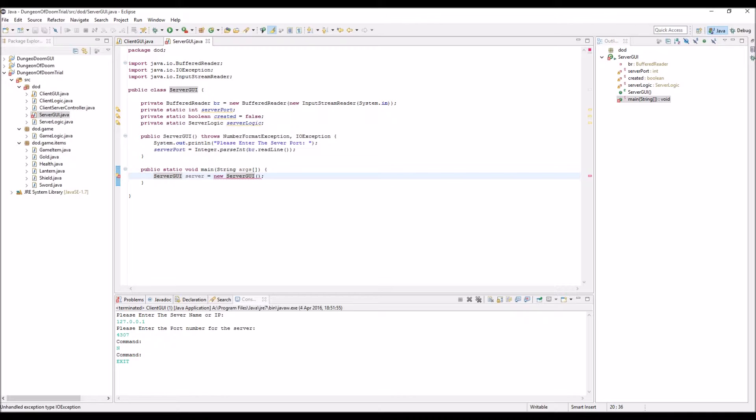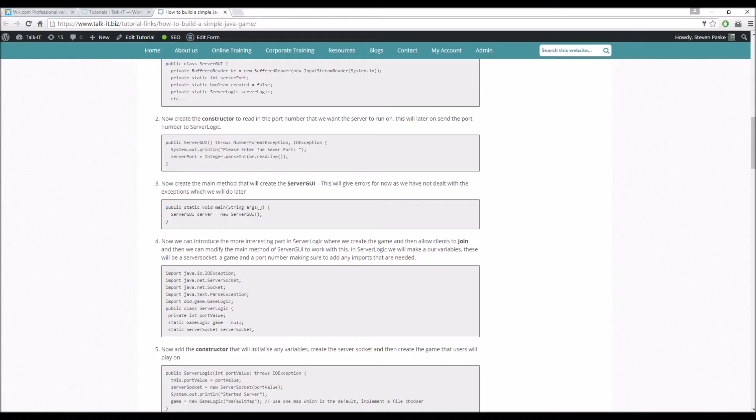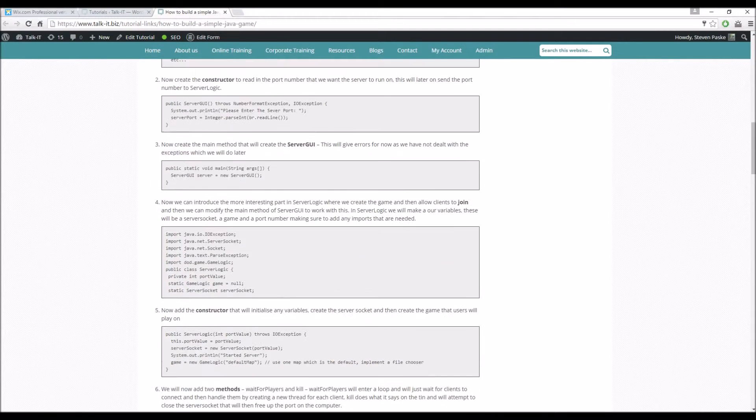So it throws a number format exception and an IO exception. This is something that we're going to be dealing with in a second, but at the moment just leave it for now and we're going to move on to the server logic and it'll fix itself as we work our way through this lab.